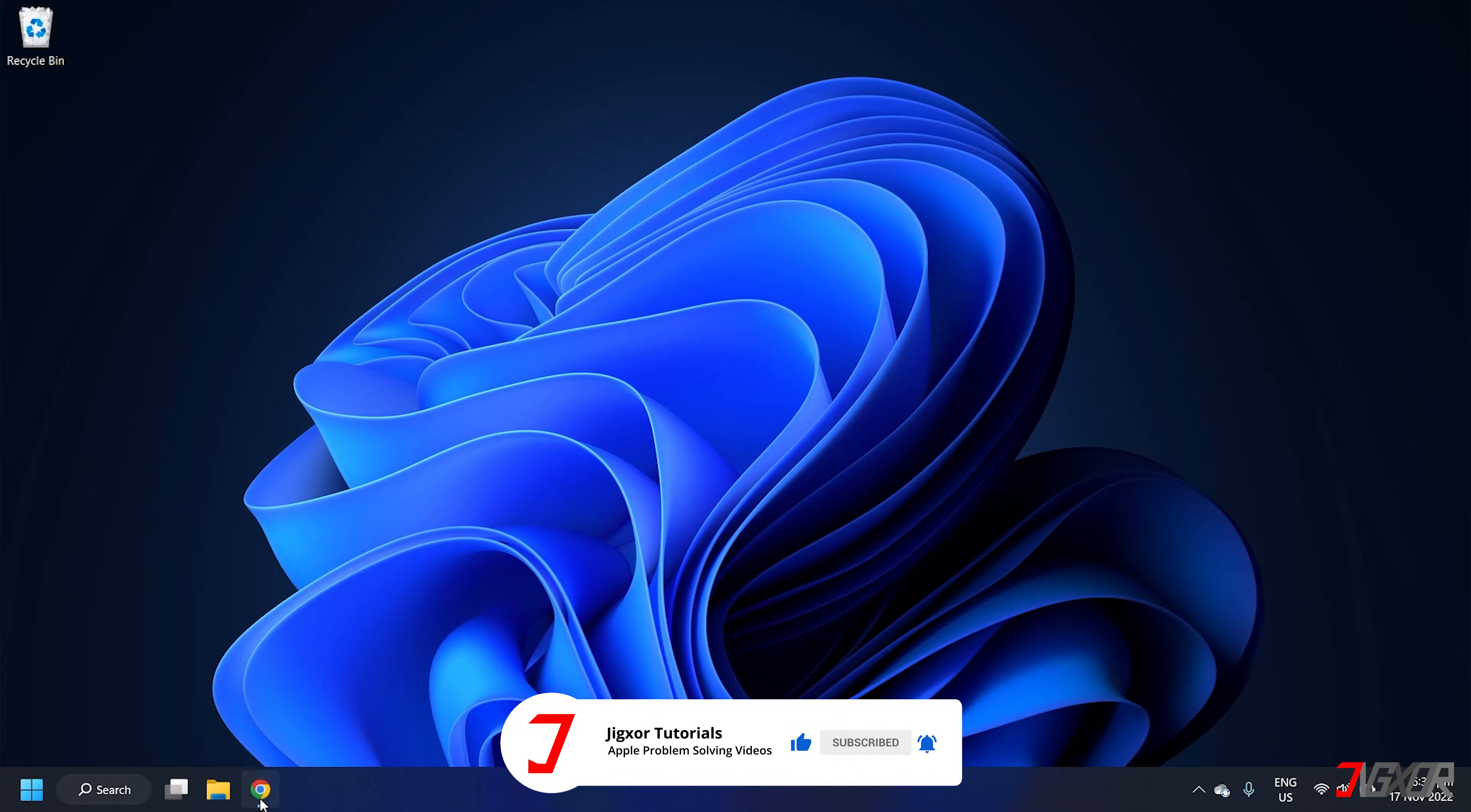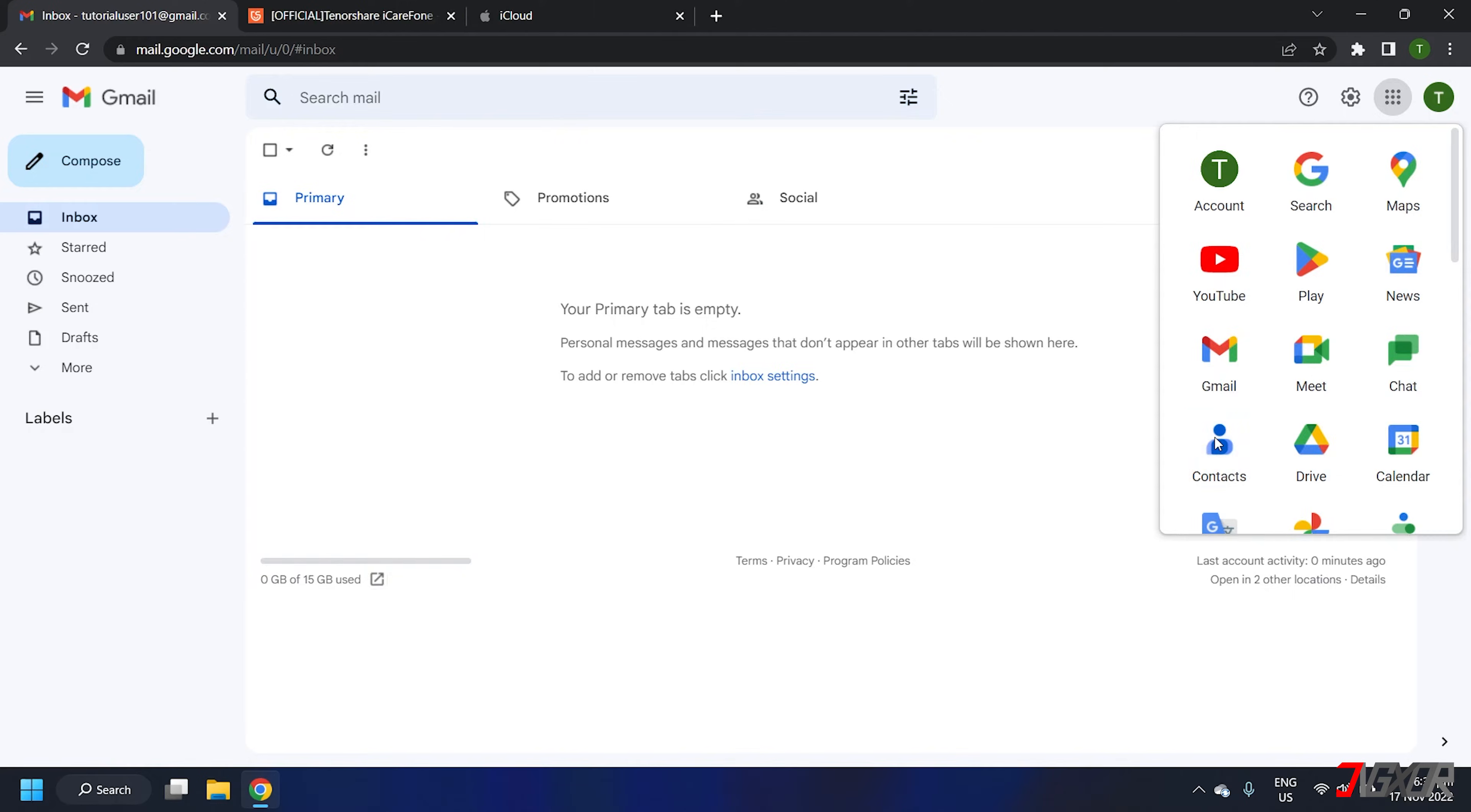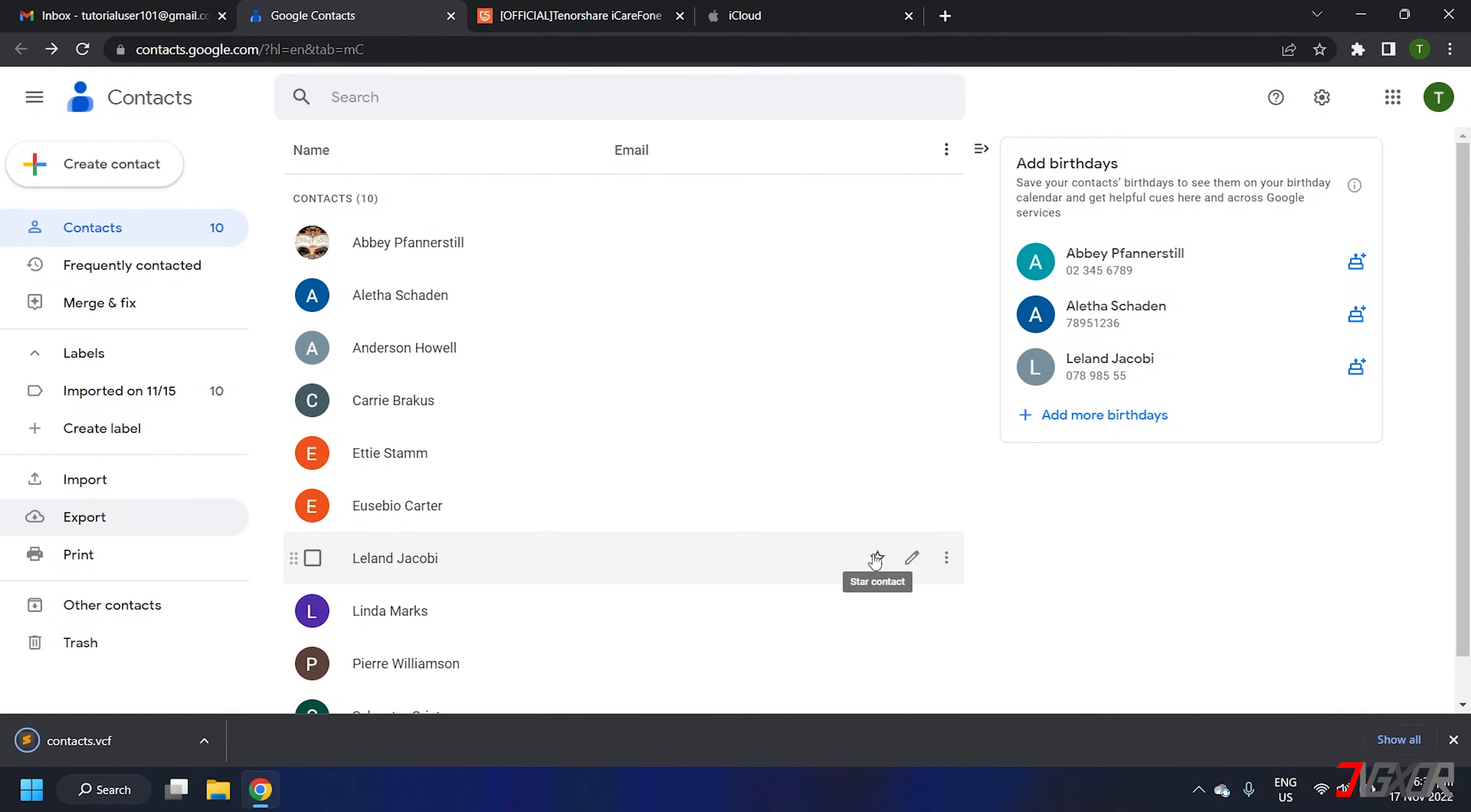Open your browser and log into your account. Upon successful login click on the Google Apps menu at the top right corner and select contacts. From the sidebar menu click Export, choose vCard for iOS contacts format and save it to your preferred destination folder.